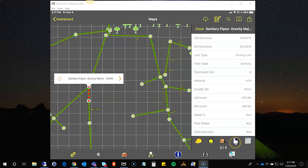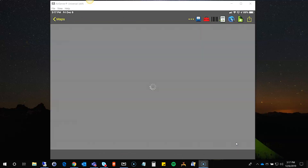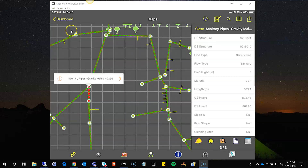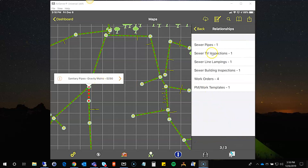The fourth button is the open form button, which opens the record in Lucity for this asset — it opens the inventory form so you can change information if needed. Using the back button in iOS takes you right back where you were. The fifth tool is the relationships button — if I tap on that, it shows me that this pipe has a TV inspection, a line landing, a building inspection, four work orders, and a template all set up on this particular asset.